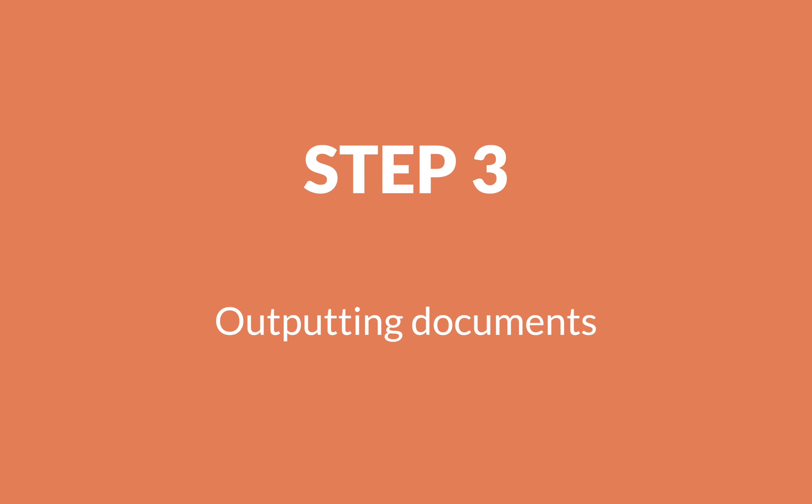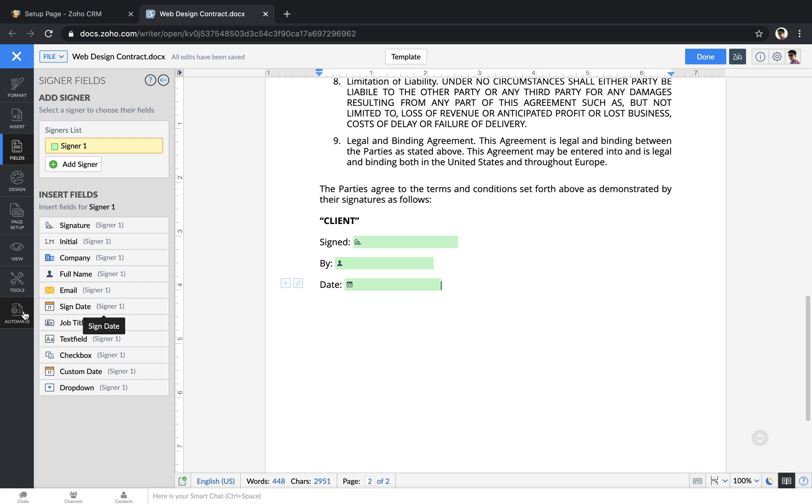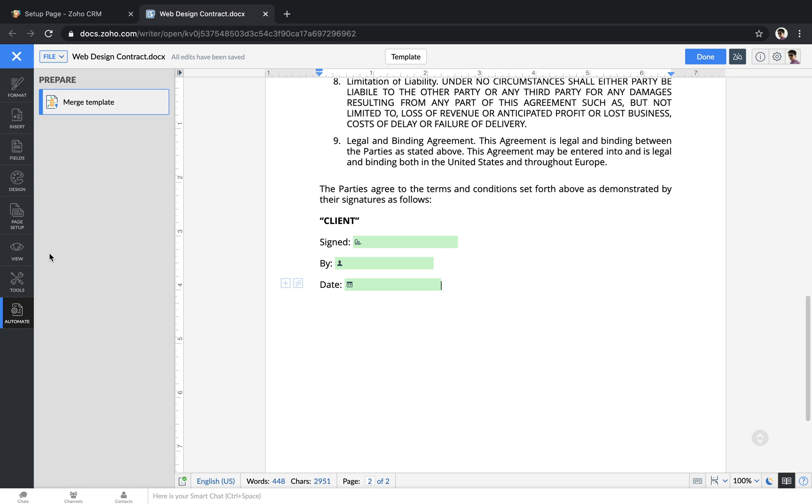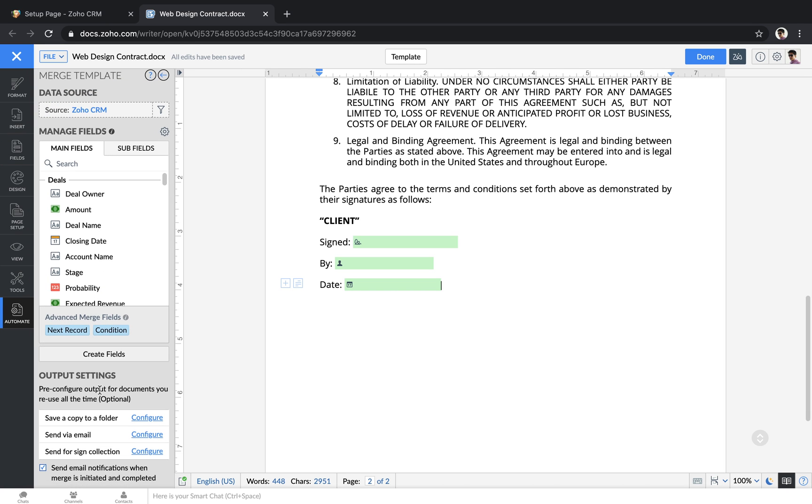Step 3: Outputting documents. Go back to the automate section and edit your merge template. Down at the bottom, there are different settings for how you can output your file. You can save files to a folder, you can send them out for email, or you can send them to be signed.